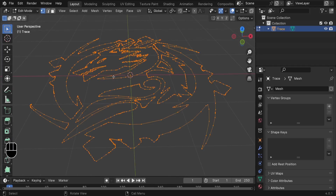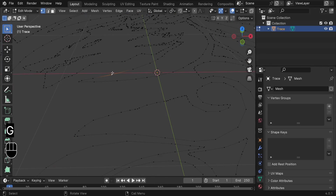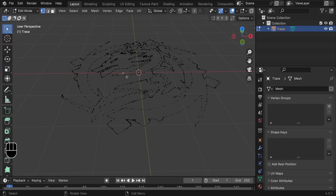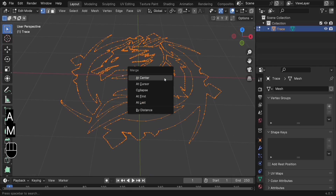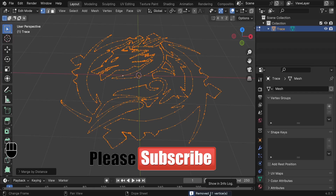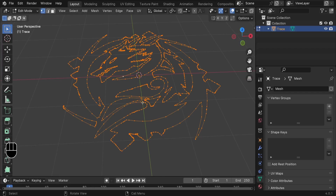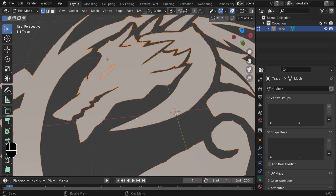The problem is that we have duplicate vertices. Press A to select everything, then press M and choose Merge by Distance. As you can see, 21 vertices are removed. Now if we press F, we're perfectly filling these faces.